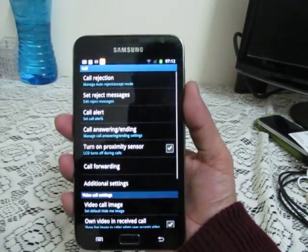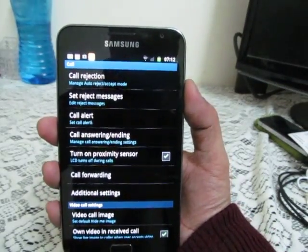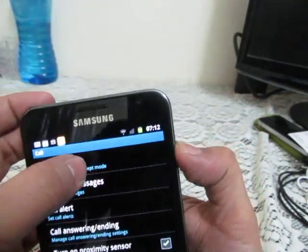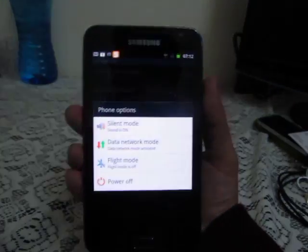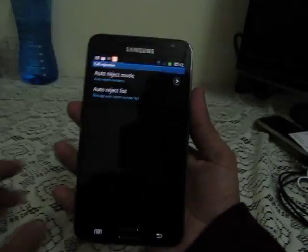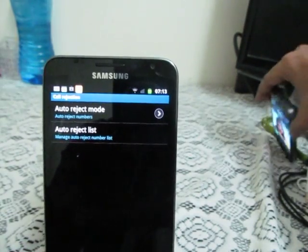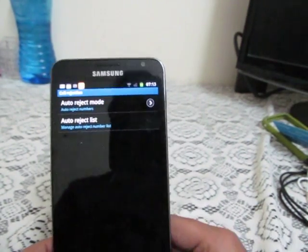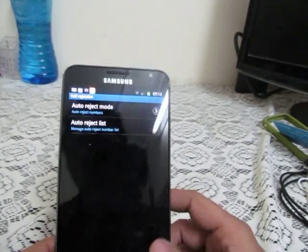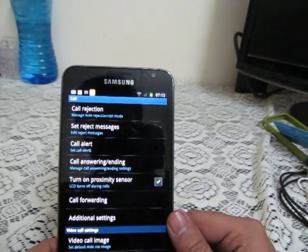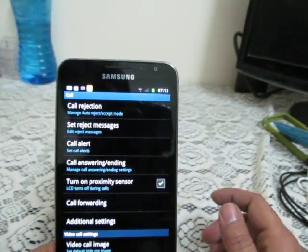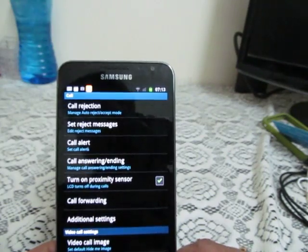Going into Call Settings, you can set call rejection messages or set your phone into automatic call rejection mode. In this mode, it will automatically reject calls from specific numbers or all numbers. You can also set reject messages, configure call alerts and call answering options, as you can see here.